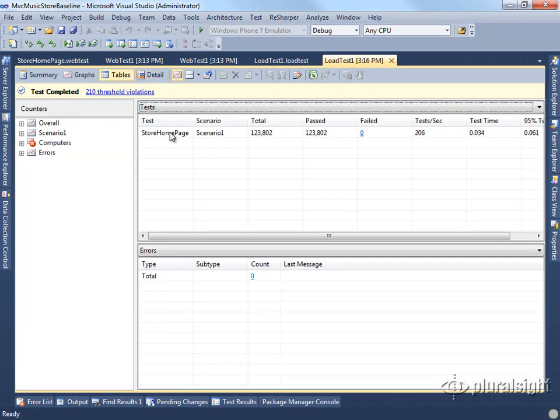You can also view a lot of this data in table form, and you can even export it to Excel for further analysis.